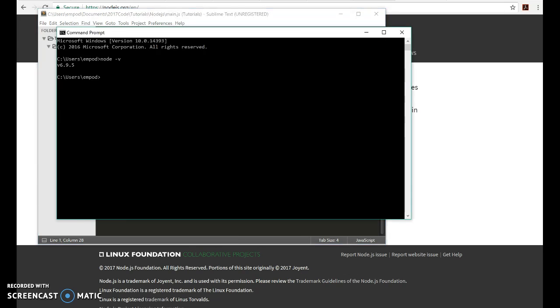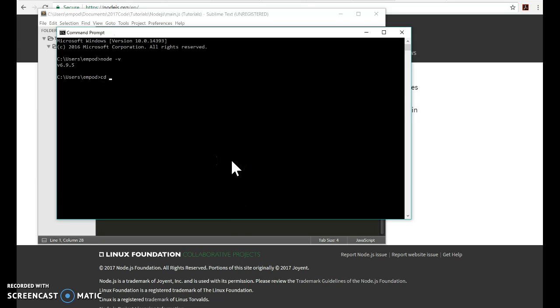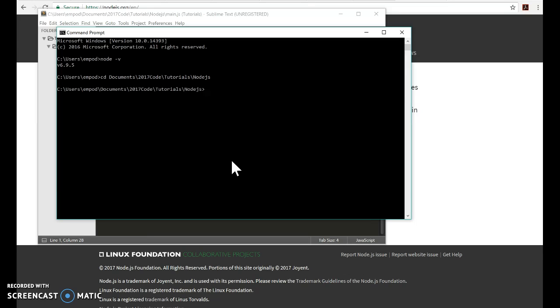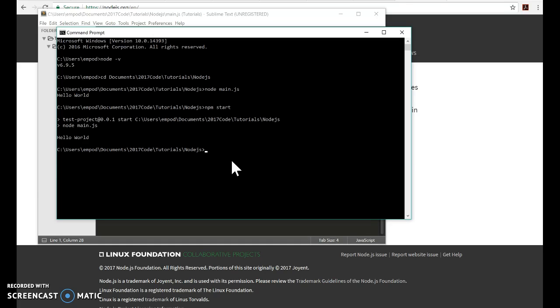Go back to my command prompt. I'm now going to navigate to my tutorials. Okay, so there I am. And I can say node main.js as said before and it'll say hello world. There we are. But I can also say npm start and no matter how complicated the start process is, it'll handle it all for me.